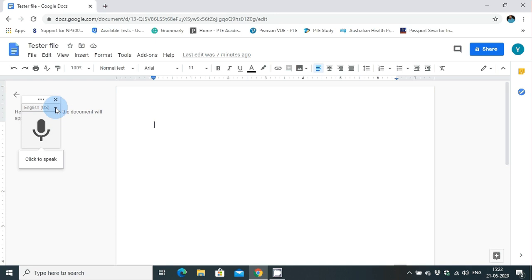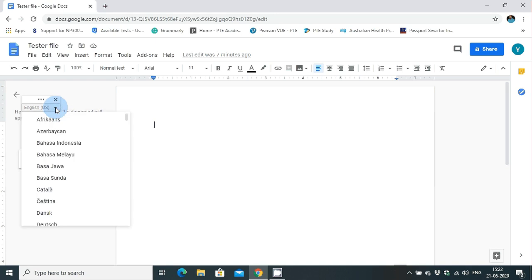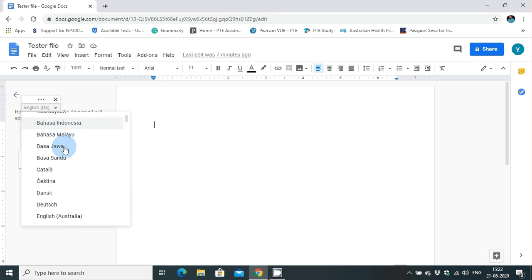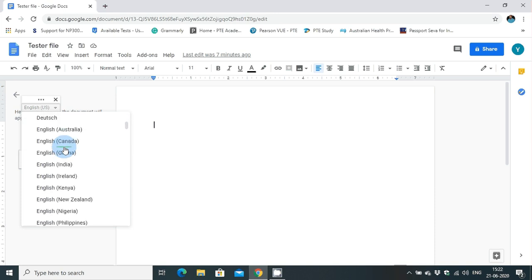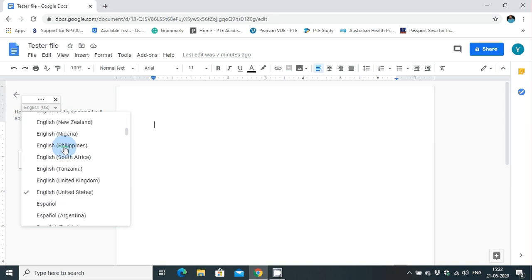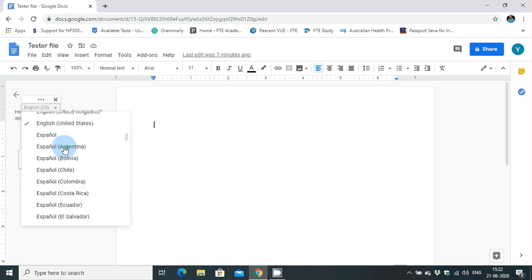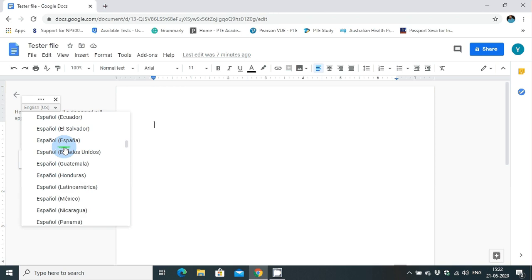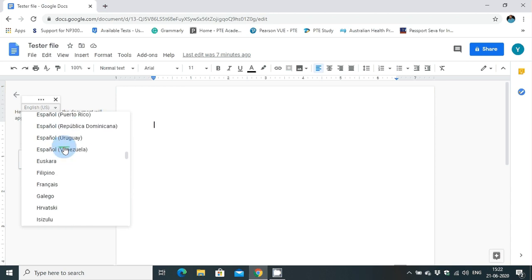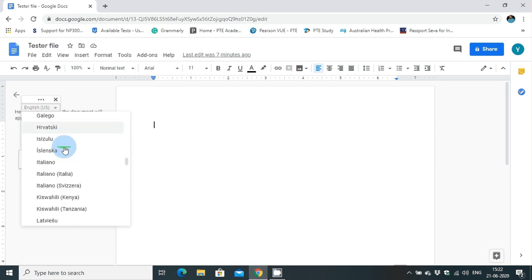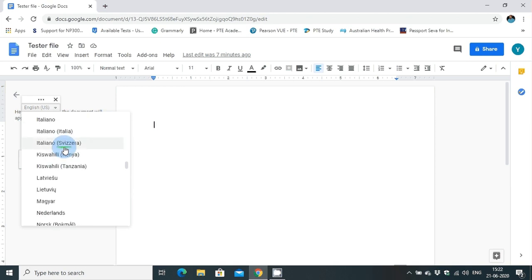There are many languages which are supported by Google voice typing, from Afrikaans, English, then Español, German, Spanish, Indian languages like Hindi...